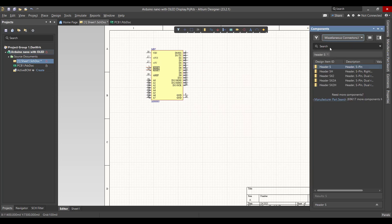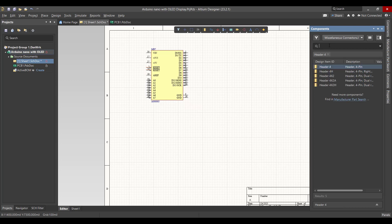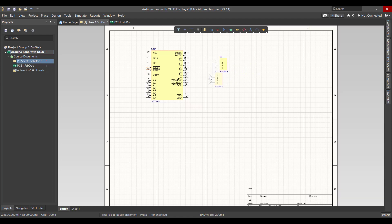We will search for a header component to connect the OLED display. Now we want to connect all the components.